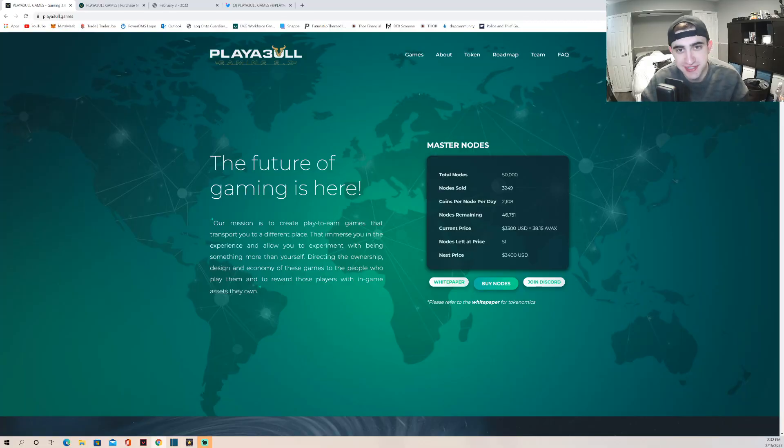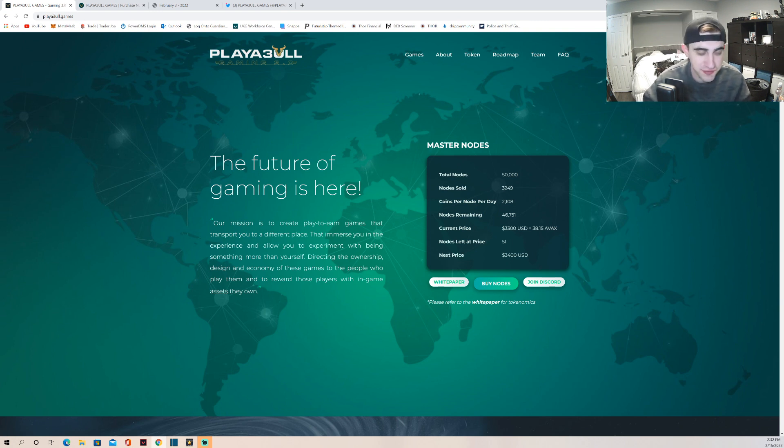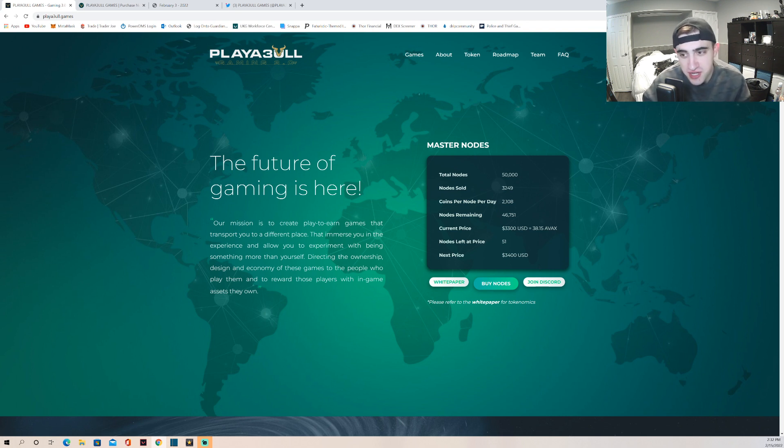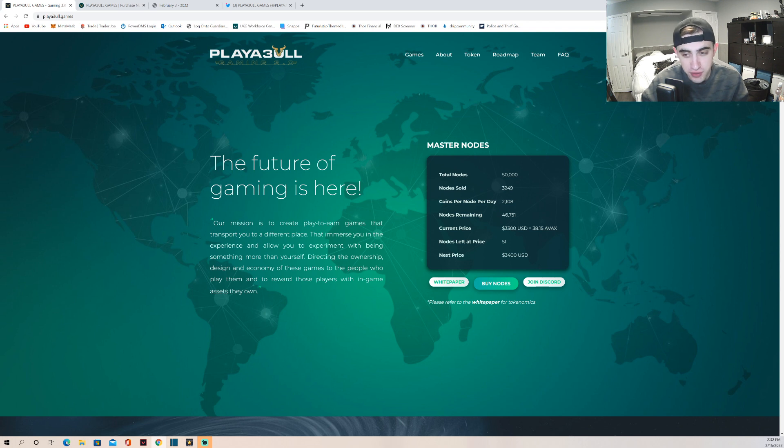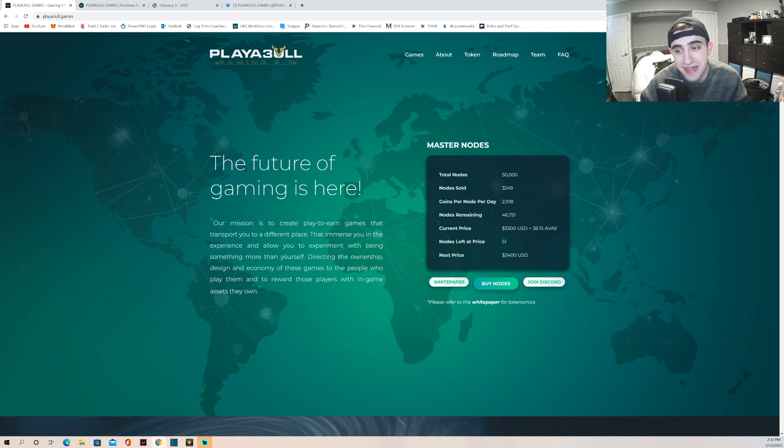Hey what's going on guys, it's Nick from Nick's Crypto Investments. Welcome back to another video. Today's video is going to be on Playa3ull which is trying to compete with Gala nodes and Gala Games which we all know is very well known and doing phenomenal for themselves in the gaming industry.